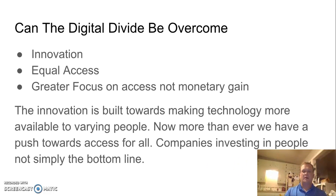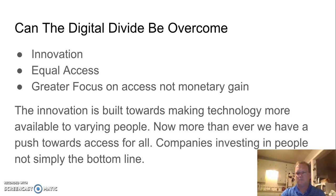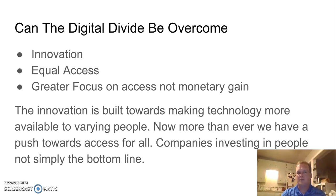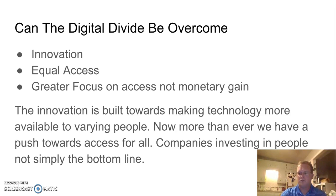Can the digital divide be overcome? I think so. Innovation is creating some avenues — like the example of silos and grain bins finding ways to create internet access. I think there are ways to do that moving forward. Cost will be a concern because innovation typically brings rising costs, and there's a huge push for equal access — maybe even creating it as a public good, which may or may not be more expensive; that's up for debate.